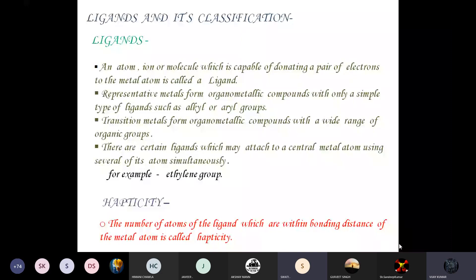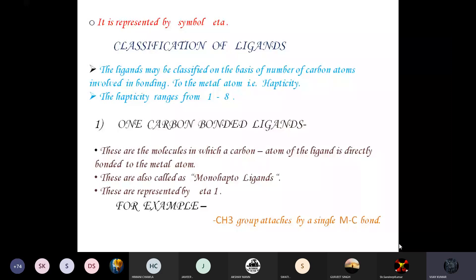The next topic is ligands and their classification. An atom, ion, or molecule which is capable of donating a pair of electrons to the metal atom is called a ligand. Representative metals form organometallic compounds with simple ligands such as alkyl or aryl groups, while transition metals form compounds with a wide range of organic groups. There are certain ligands which may attach to a central metal atom using several atoms simultaneously. Before discussing ligand types, we define hapticity: hapticity is the number of atoms of the ligand which are within bonding distance of the metal atom, represented by the symbol eta (η).